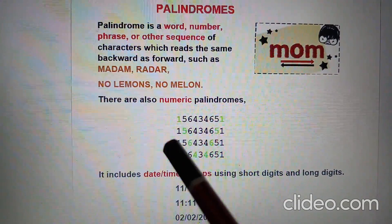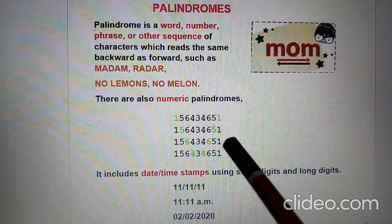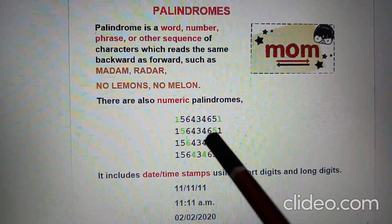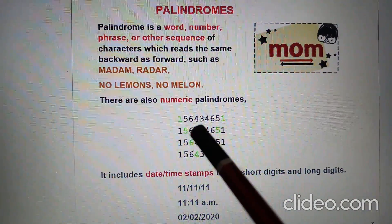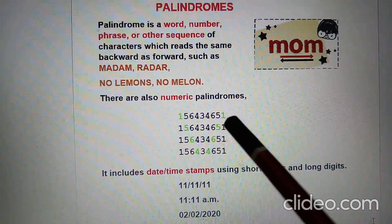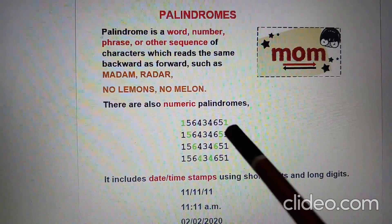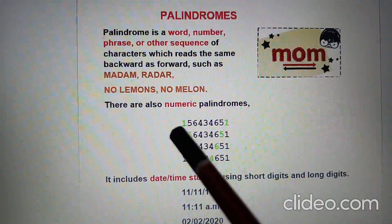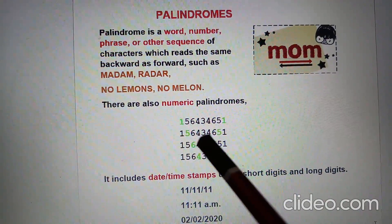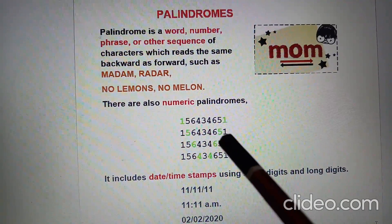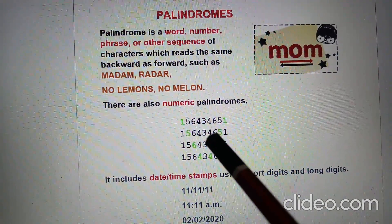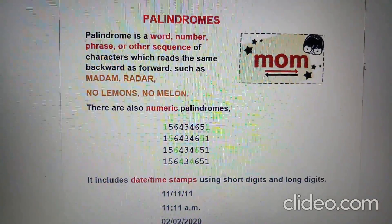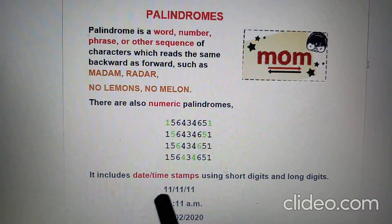There are also numeric palindromes which read the same forward and backward. For example: 1-5-6-4-3-4-6-5-1 — it reads the same whether you go forward or backward.